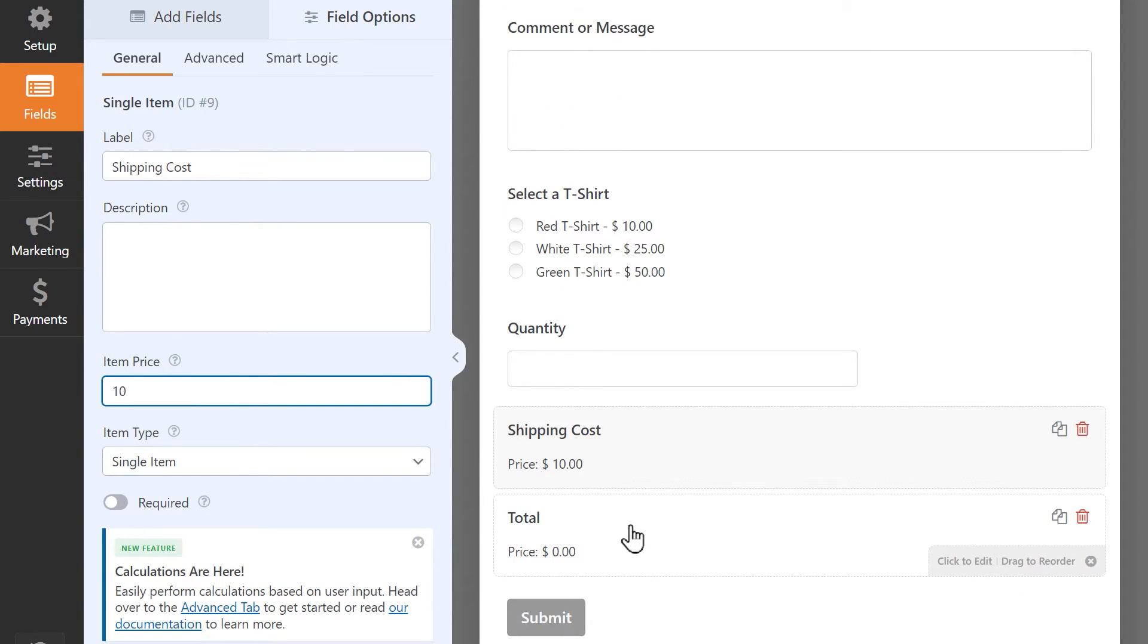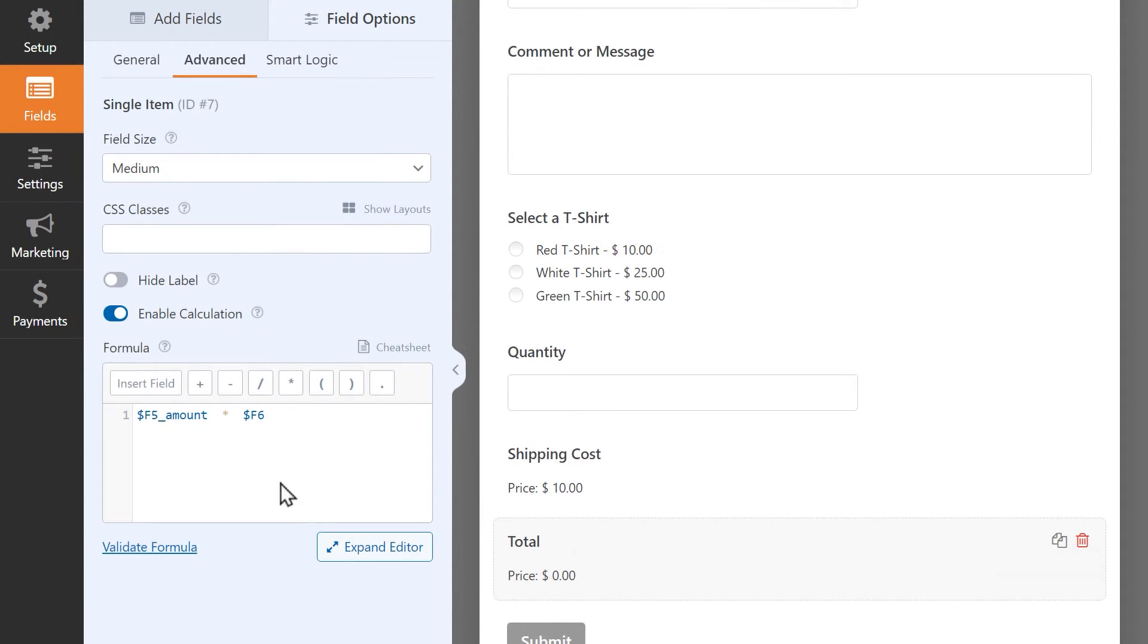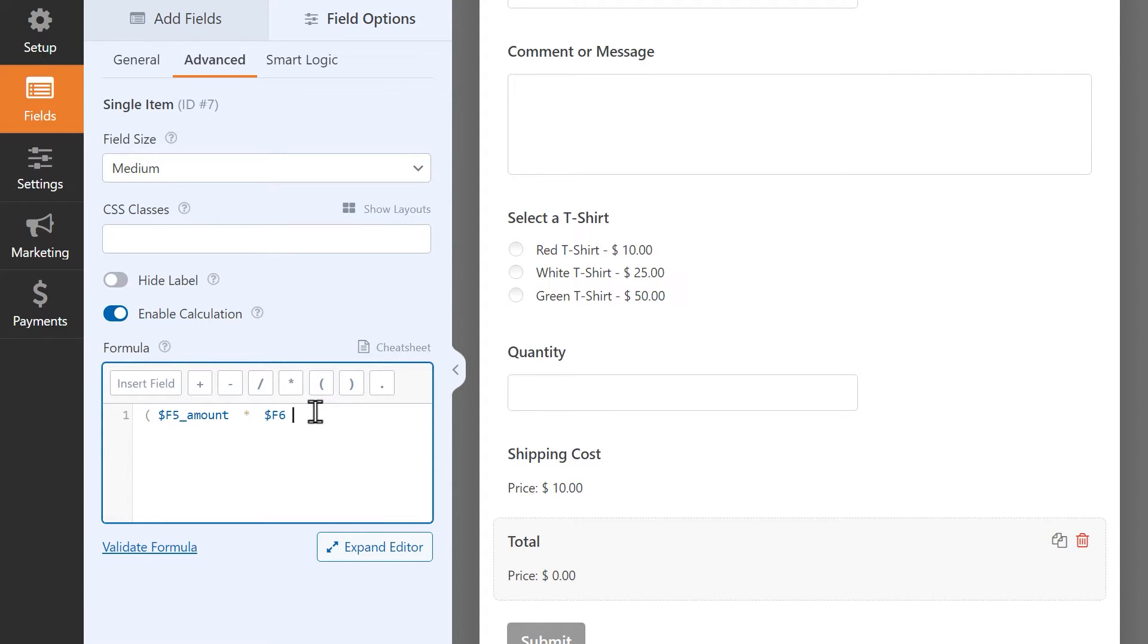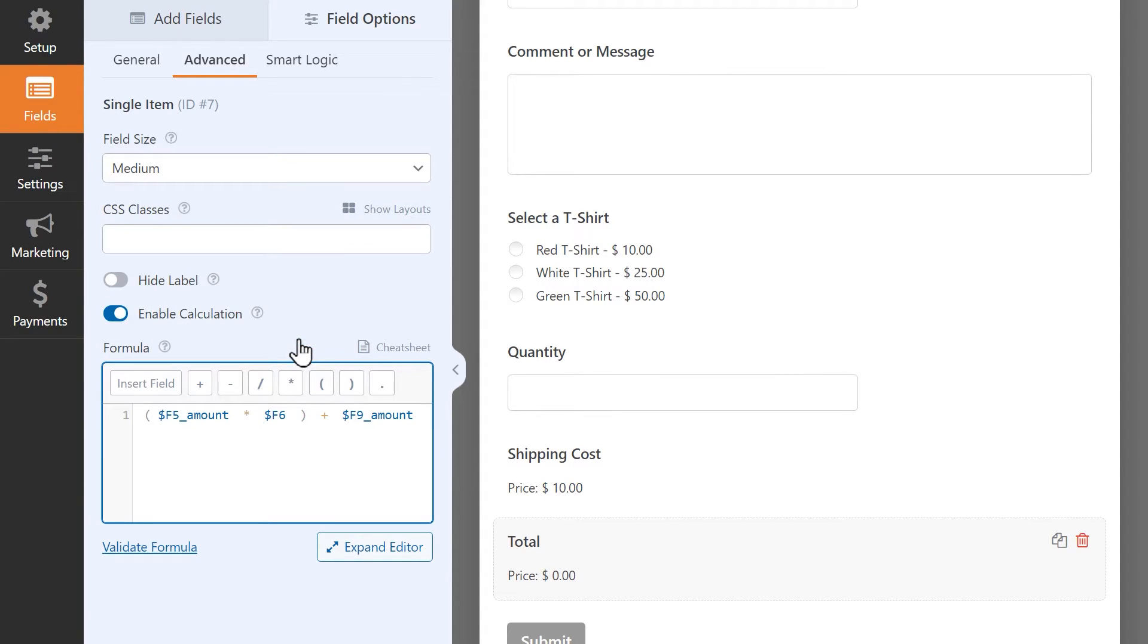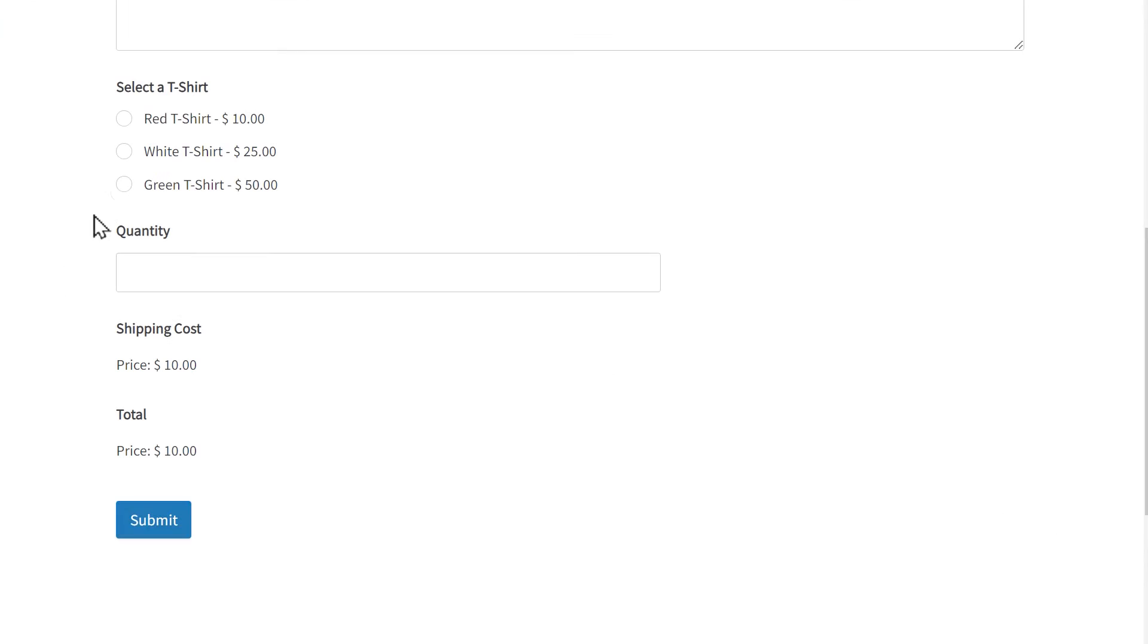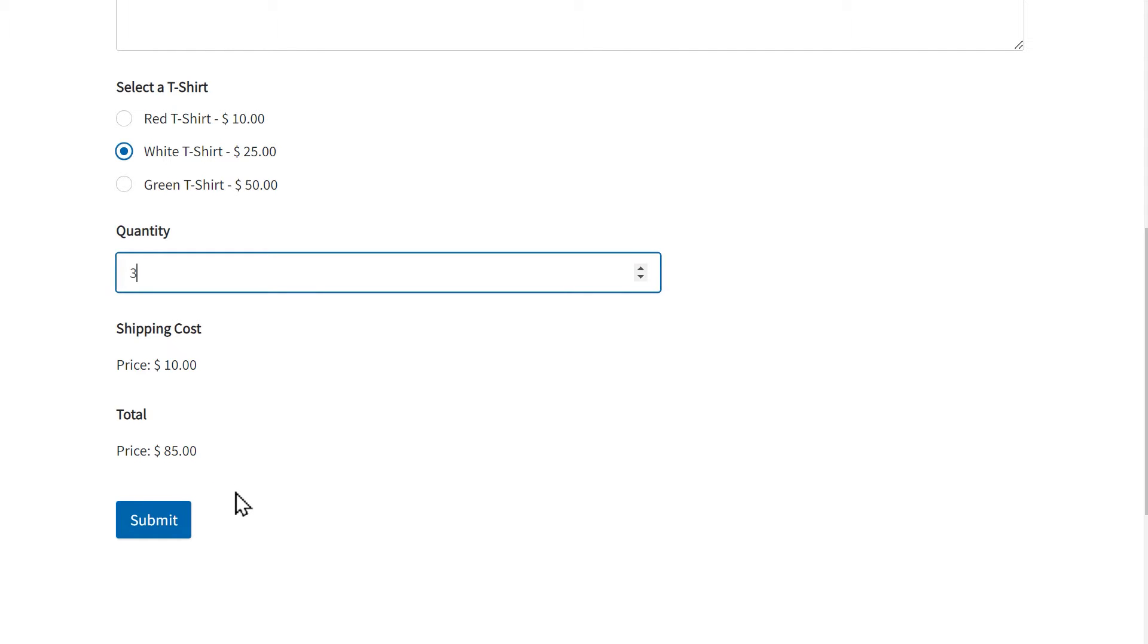To build this formula, I'm going to take my existing formula and wrap it in parentheses because I want the item cost multiplied by the quantity to be calculated first. Outside of the parentheses, I'm going to add a plus or addition operator and then click on the insert field button to add the shipping cost field from my form. Next, I'm going to validate my formula and since everything looks good, I'm going to save my changes and preview the form to make sure the calculation is working as it should. As you can see, the form is calculating the cost and quantity of the item and adding the flat rate shipping cost on top of it.